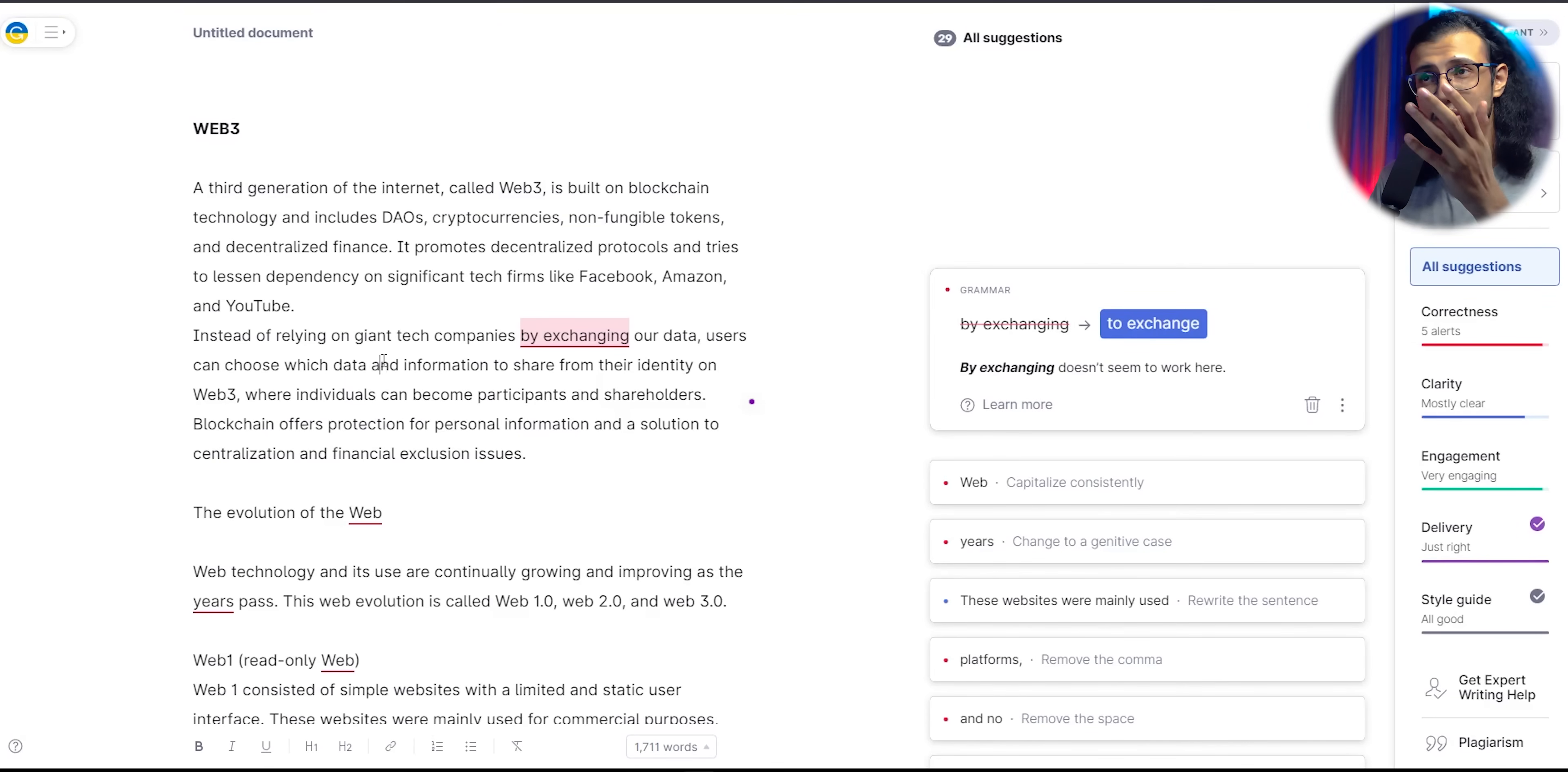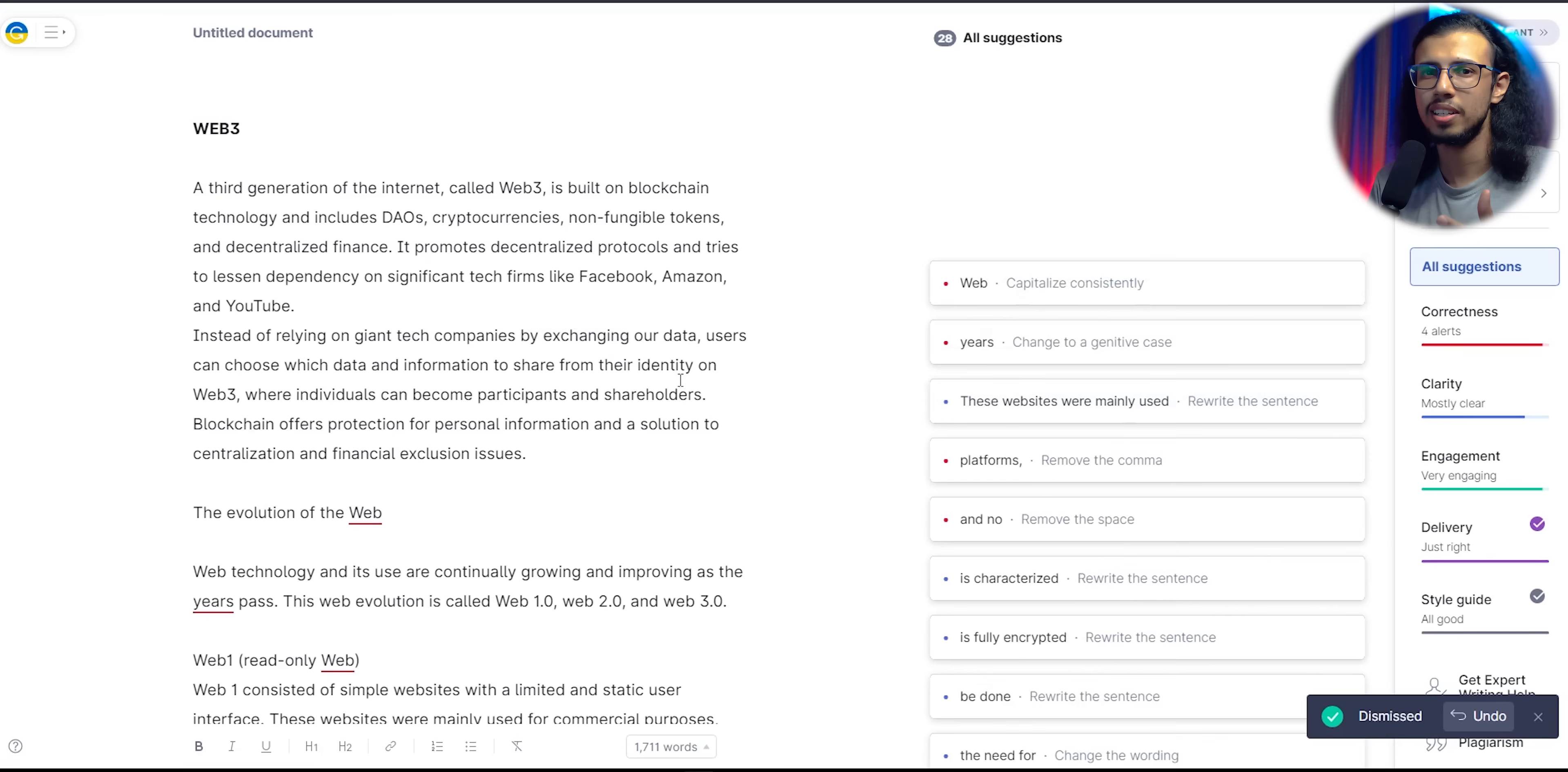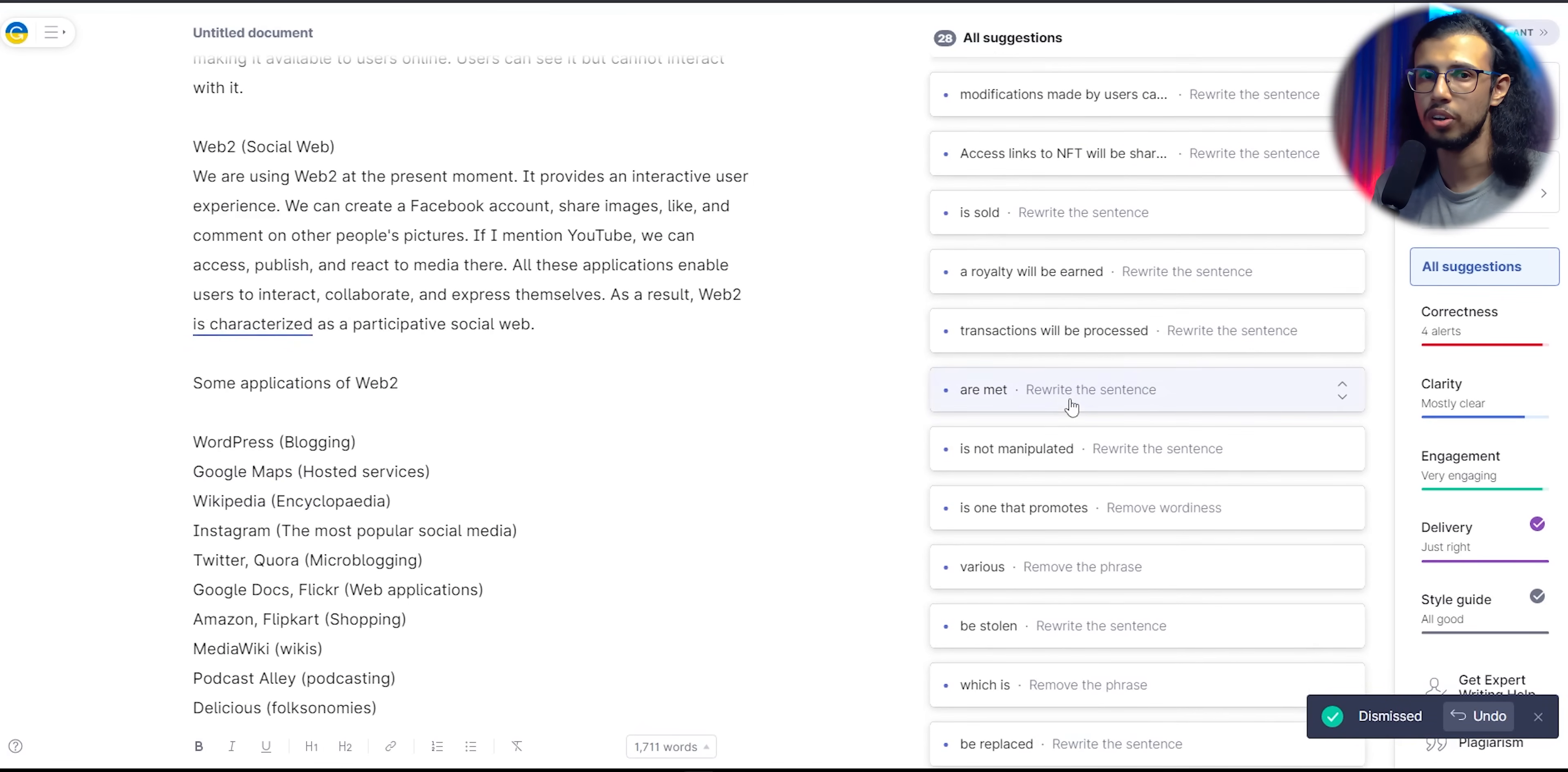As someone who writes a lot of content, I use Grammarly a lot, the premium version, because you know, I'm a rich bish. But really, even after paying for the premium version, it's not always that good. Sometimes the predictions are wrong, sometimes I have to rewrite the sentence, but it's not giving me the kind of words I'm looking for.